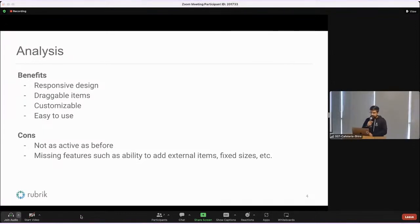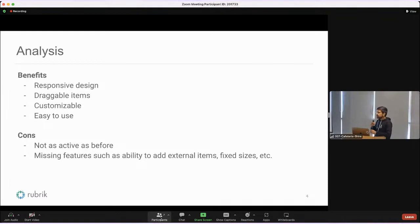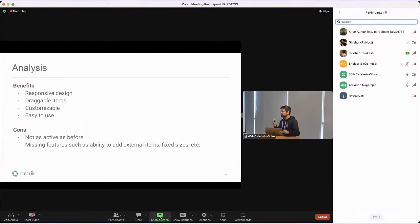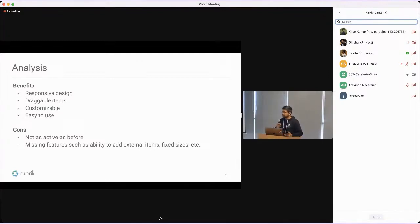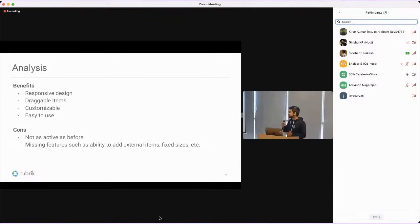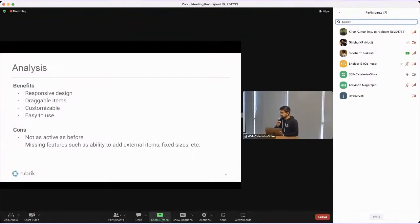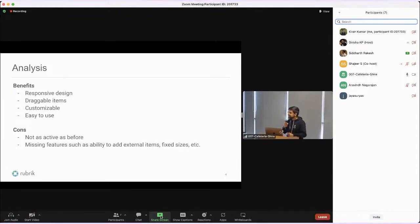This library is highly customizable. It allows you to set whatever item gap you want, the margin for your dashboard. It allows you to customize the behavior a lot. And it is easy to use. Compared to other libraries, it has a very simple API and allows you to very quickly and easily build your dashboards.